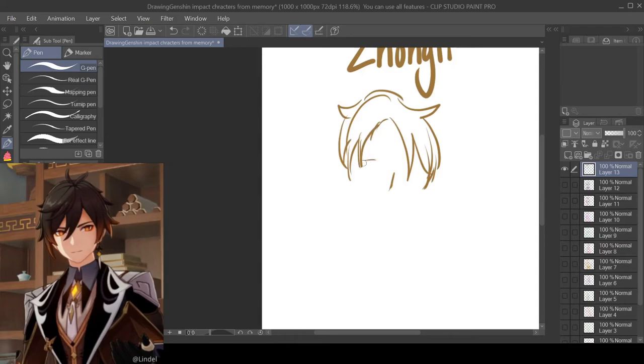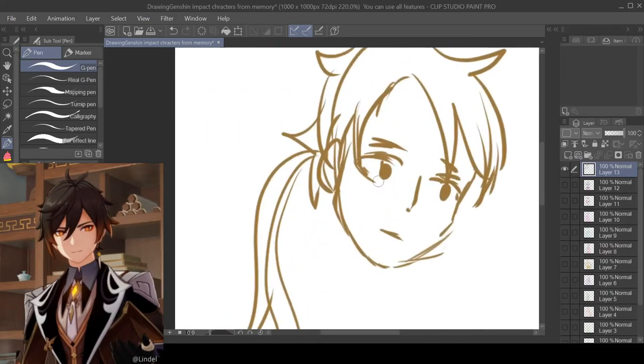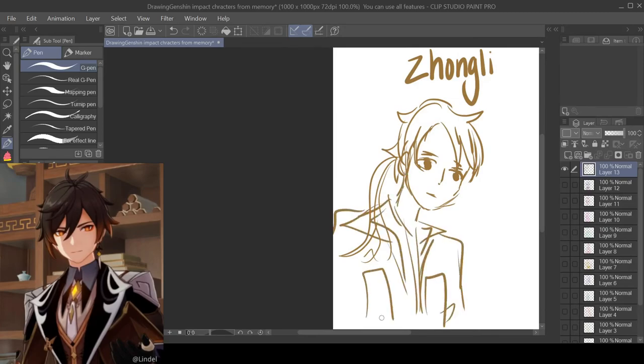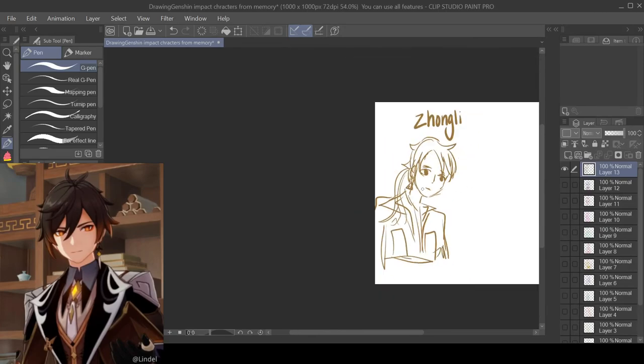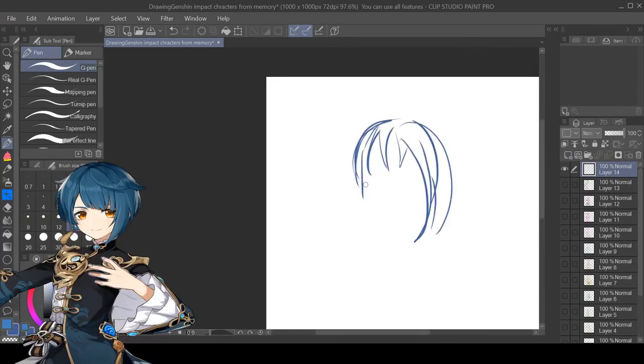For Xingqiu I just gave him long hair and a suit and an earring.